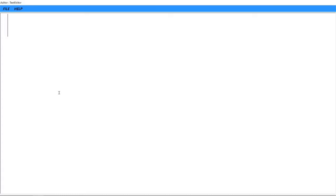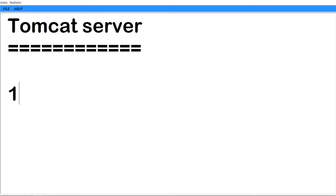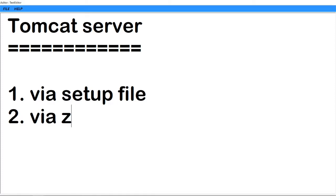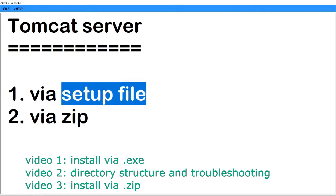Actually, there are two ways of downloading Tomcat server: the first is via setup file and second via zip file. This is a short series on Tomcat divided into three videos. This is the first video in which I will explain Tomcat server installation via setup file.